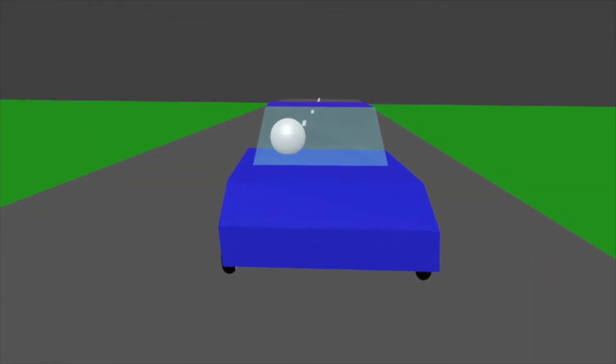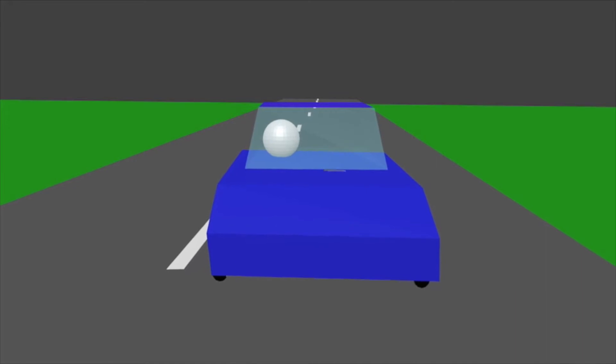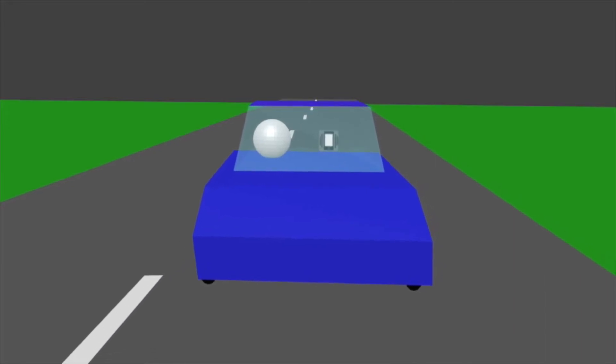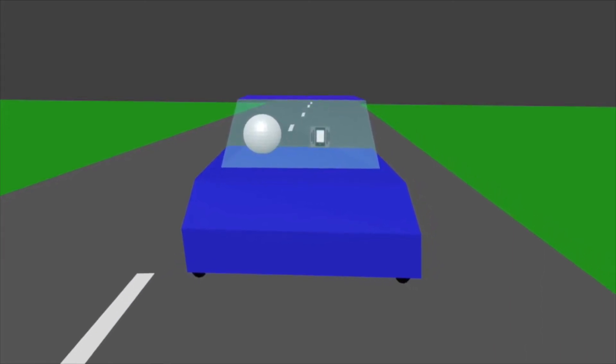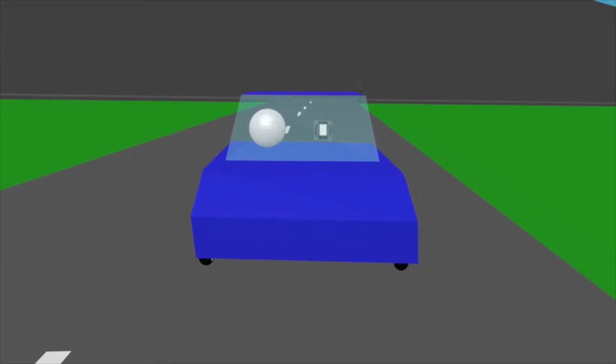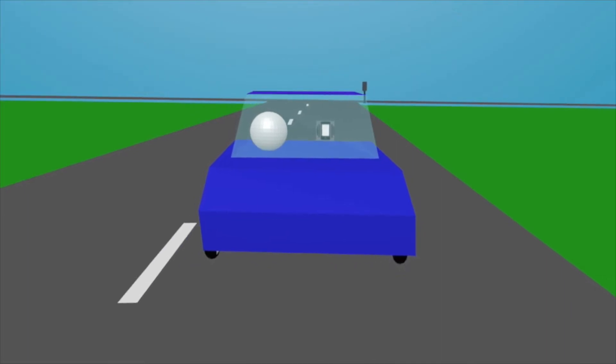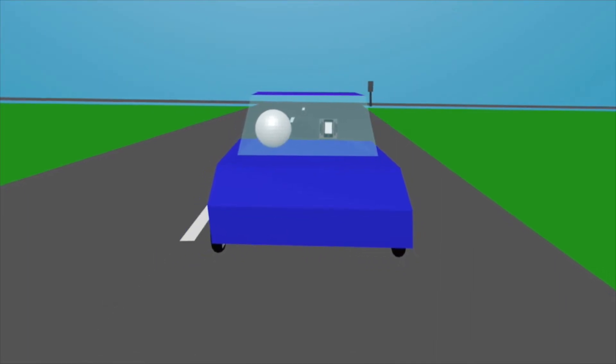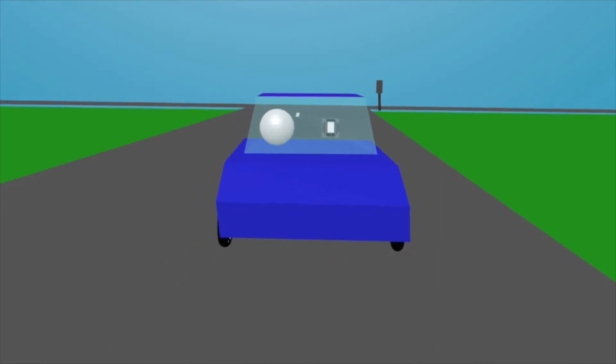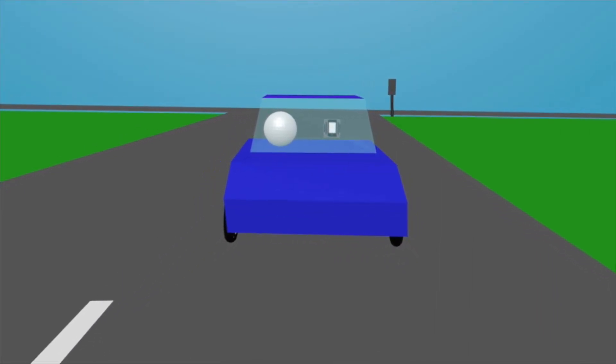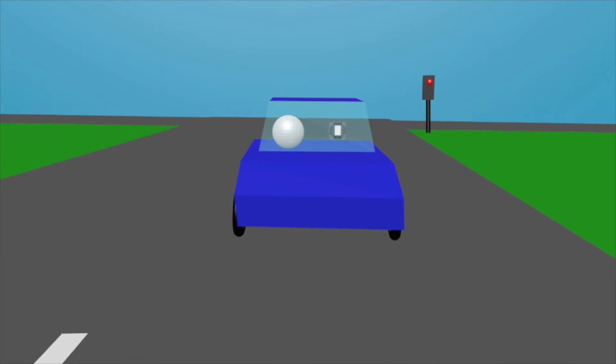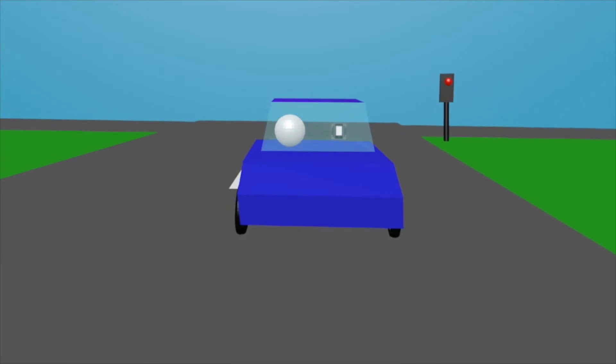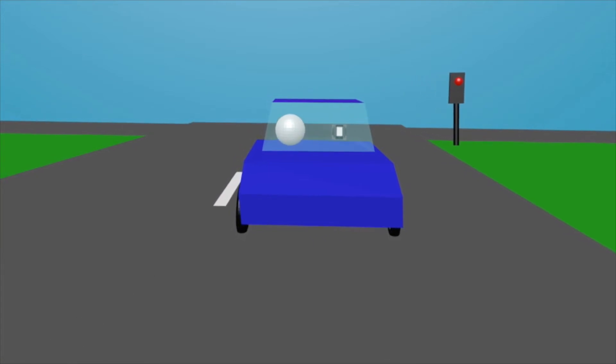Imagine you're driving home from work. Then your phone vibrates. Eager to see who texted you, you're taking out your phone, read the new message and answer it. While doing so, you don't focus on the traffic, which results in you not seeing the red light.